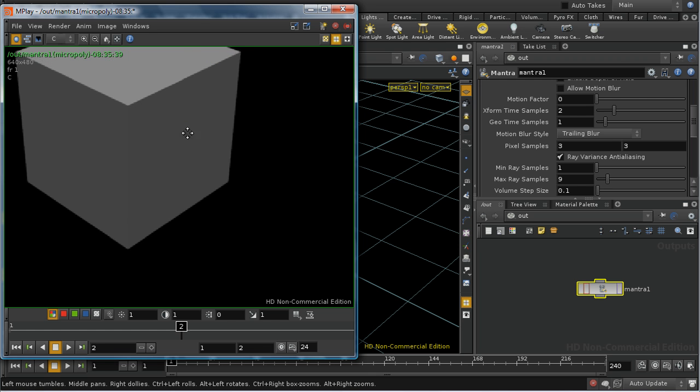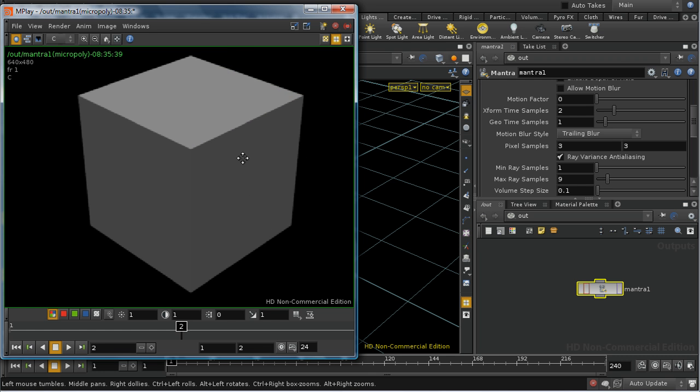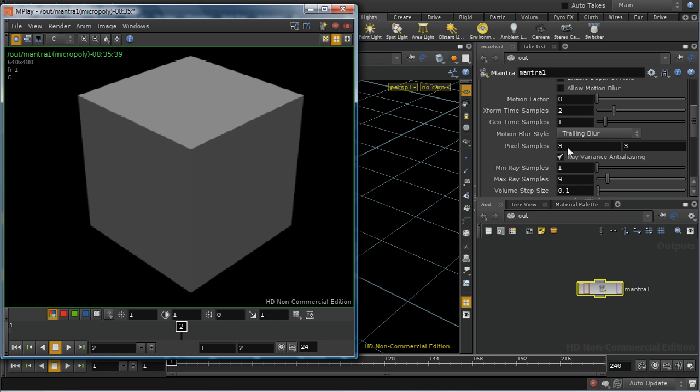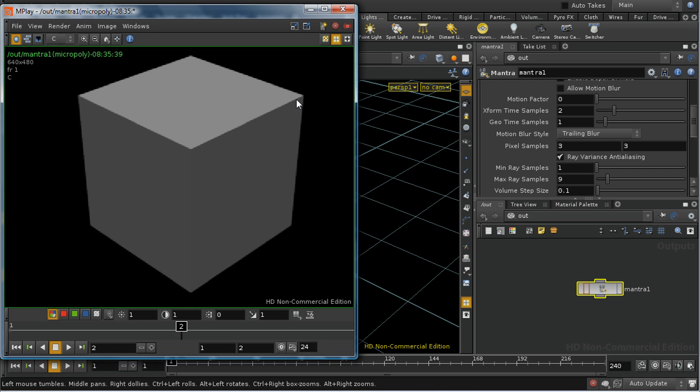Pixel sampling is also used for reducing the amount of noise in motion blur and depth of field effects. But it's important to understand that pixel sampling doesn't control the number of times the shader is run. The shader is always run just once per micro-polygon and as we saw earlier the number of samples does not affect the number of micro-polygons. The samples are just the camera shooting rays at the micro-polygons in order to sample the geometry.